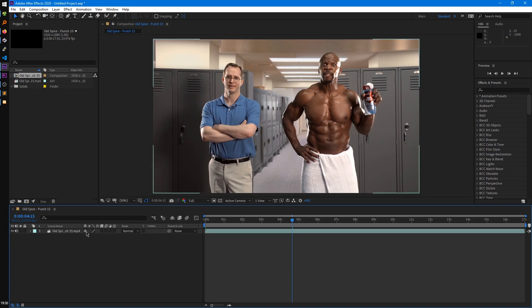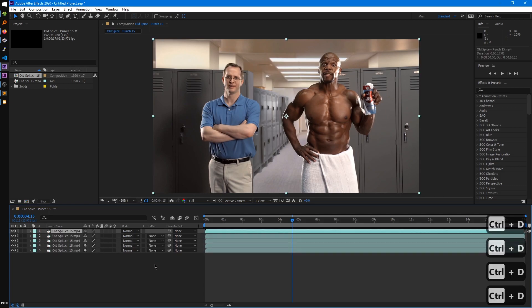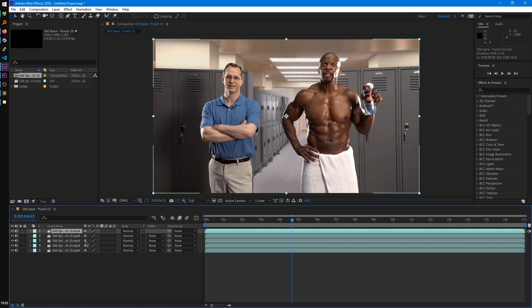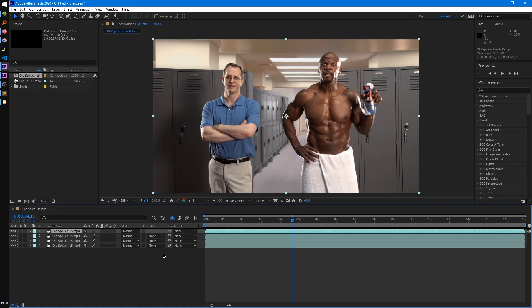So the first one is the shy layer switch. All that does is when you have multiple of these layers and we click on the shy layer switch for let's say the middle one here and then we enable this shy layer button right here, that'll just hide those layers from the timeline so you can't select them or see them.